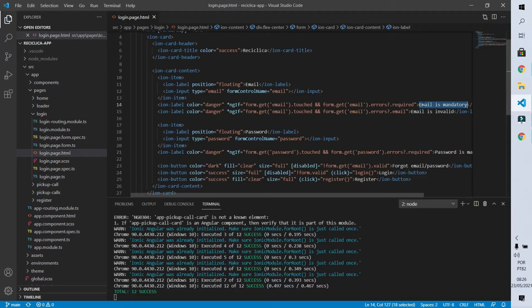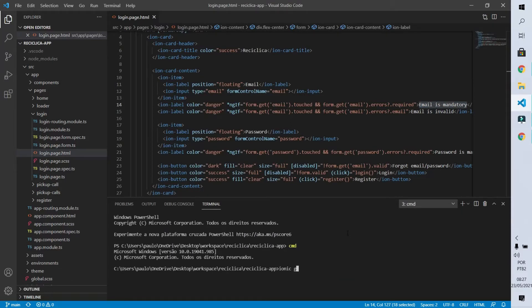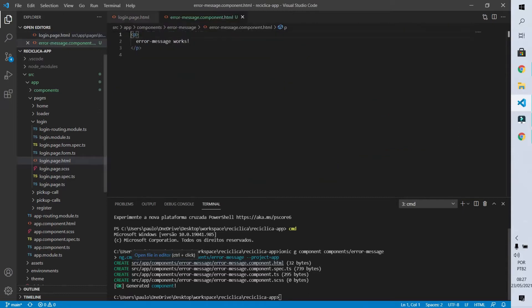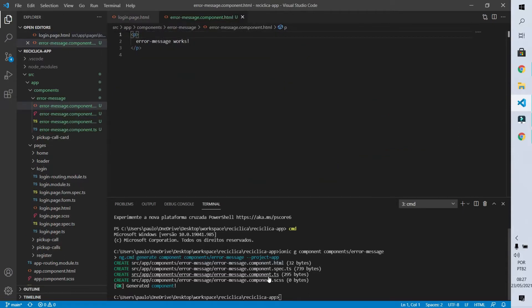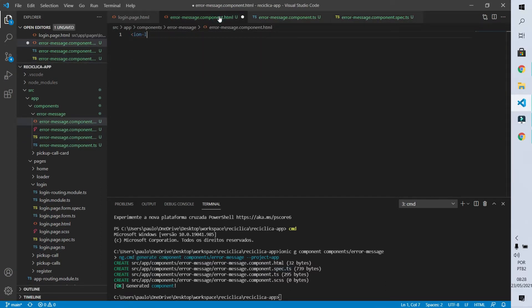To do that we are going to use a new command line, informing the Ionic CLI to generate a component that will be created in the components path, and the name of that component will be error-message. We can see that four new files have been created. So let's open the HTML file, the action file, and the tests file of our component.